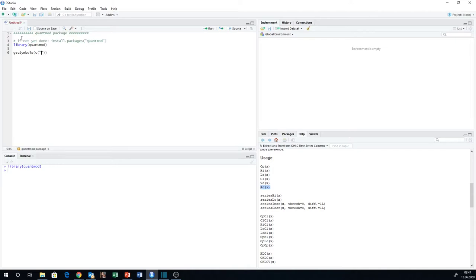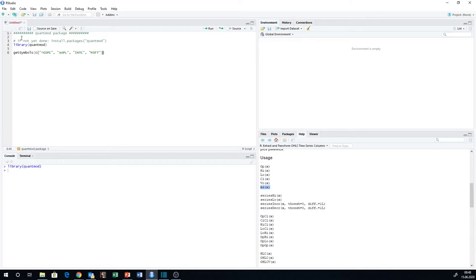Those items are, of course, symbols. The first one is ^GSPC, which is the Standard & Poor's 500 Stock Market Index — don't forget the hat. That's the ticker symbol for S&P 500. The next one is Apple: AAPL. Then Intel Company, and Microsoft. So these are the symbols combined to a vector of symbols.